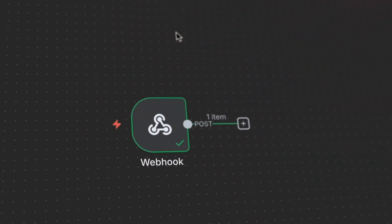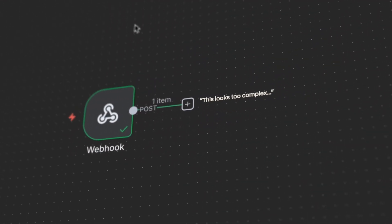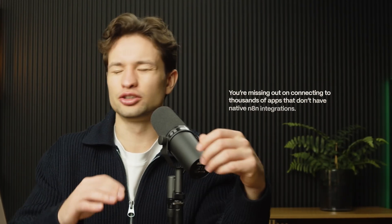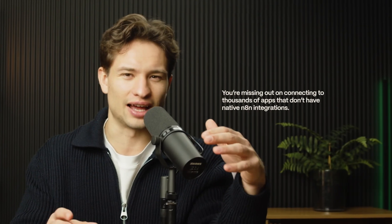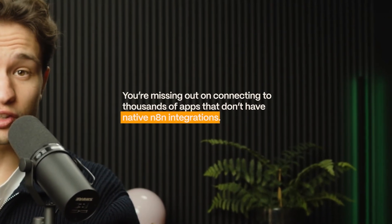If you're using n8n but shy away from using the n8n webhook node because it looks complex, you're missing out on connecting to thousands of apps that don't have native n8n integrations.